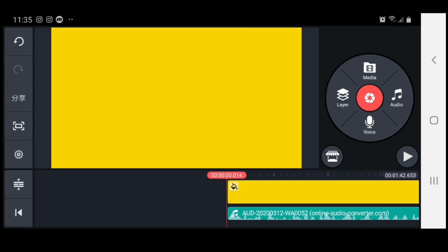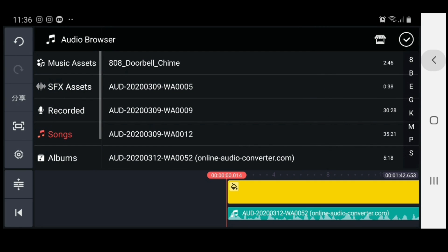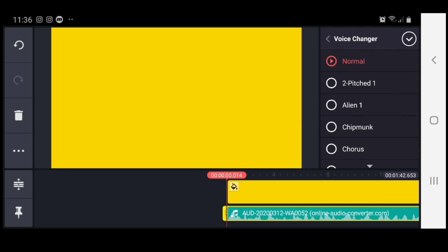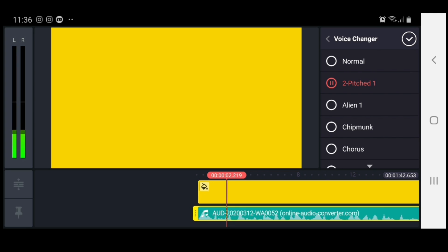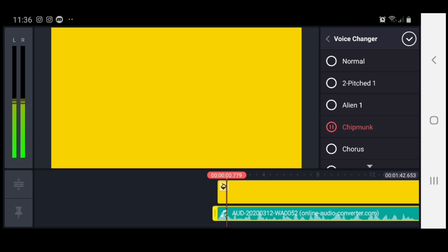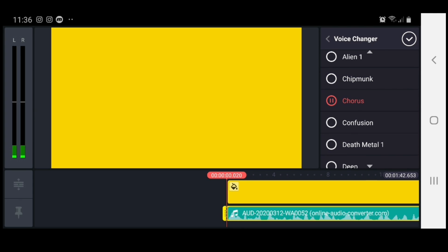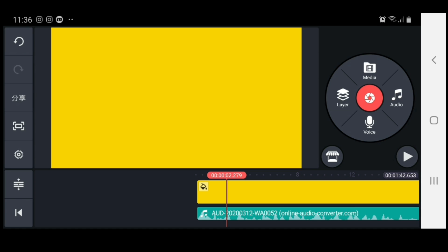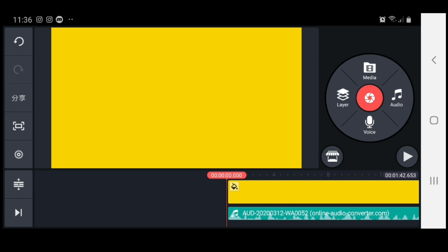Now there's another thing here I noticed in order to change the vocals. If you go to audio and highlight it, you'll see right here: voice changer. For some reason, this just doesn't work. Even though it shows voice changer in the KineMaster app, for some reason it just doesn't change the voice.